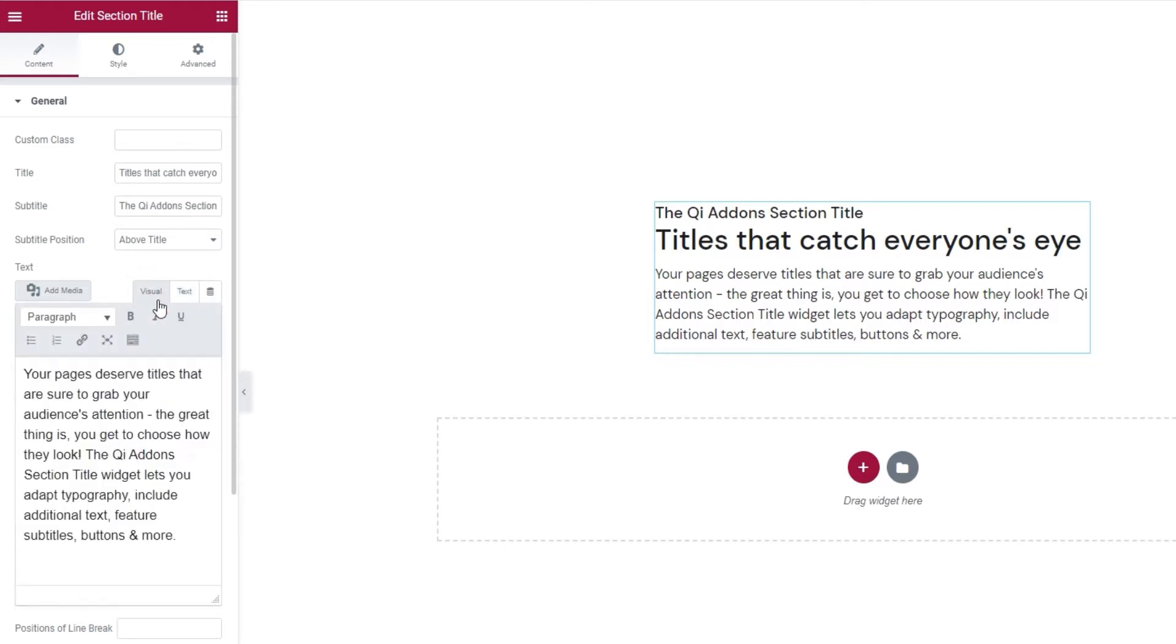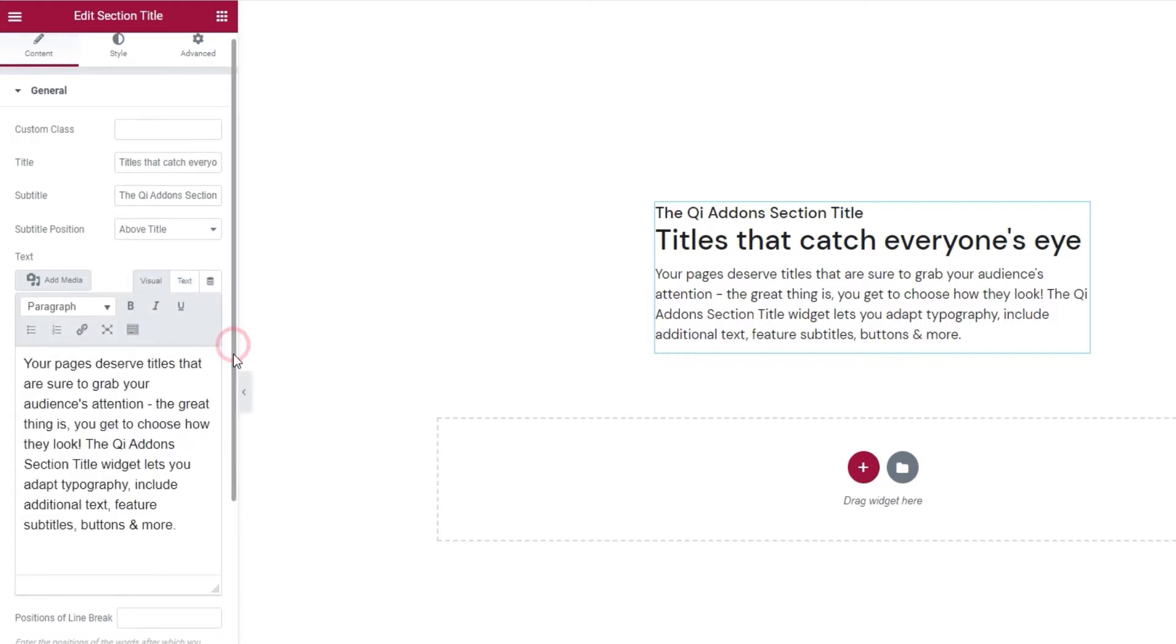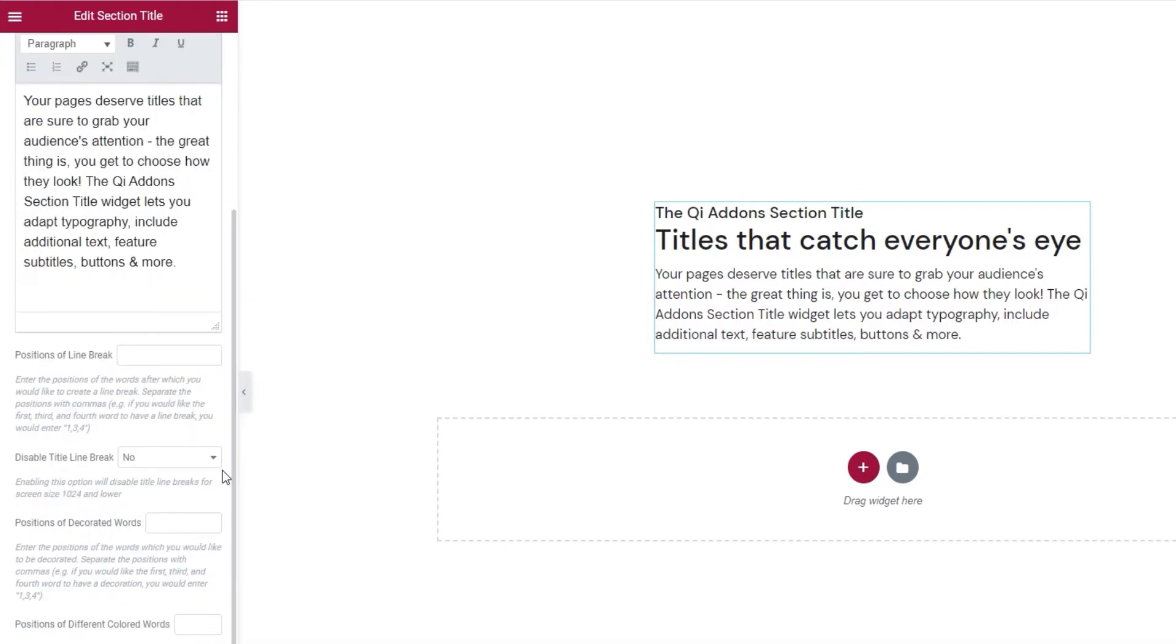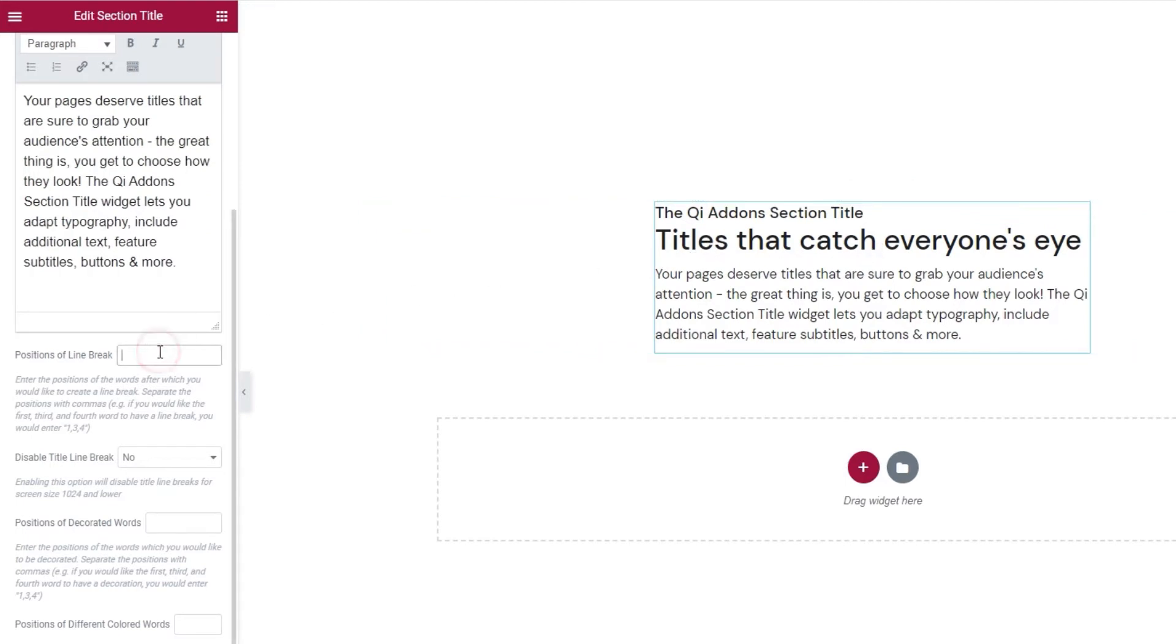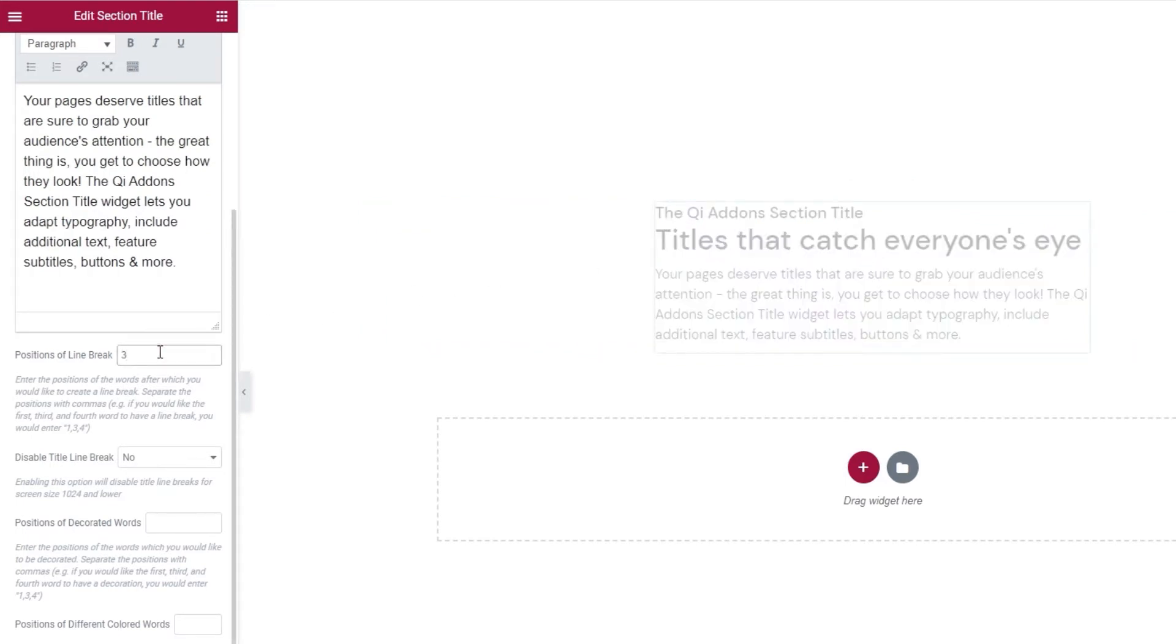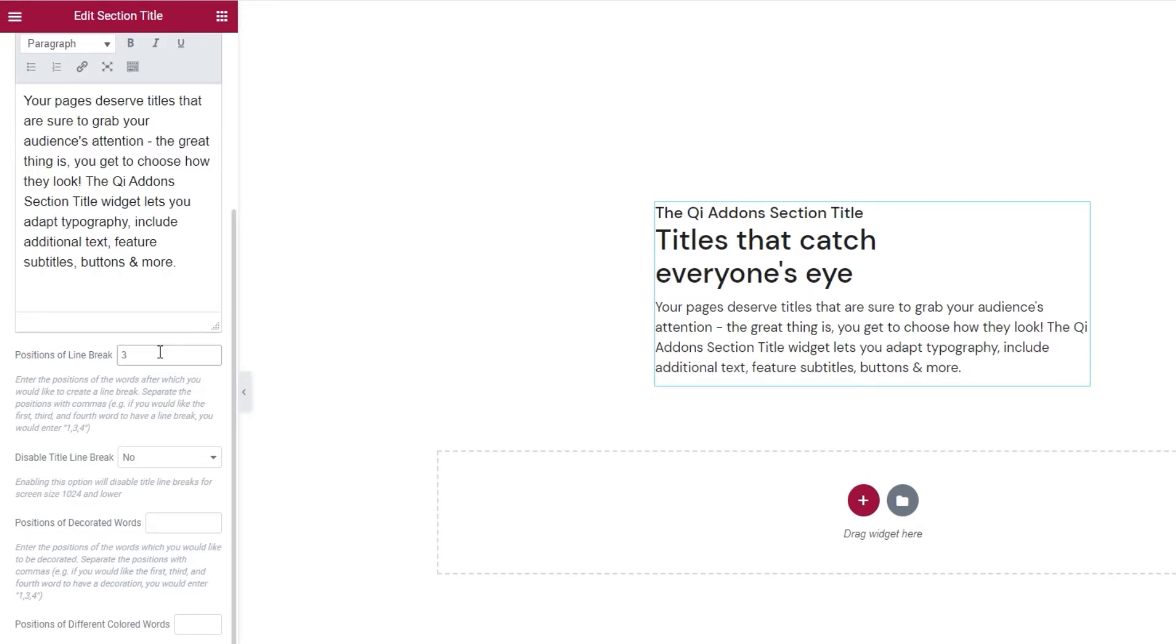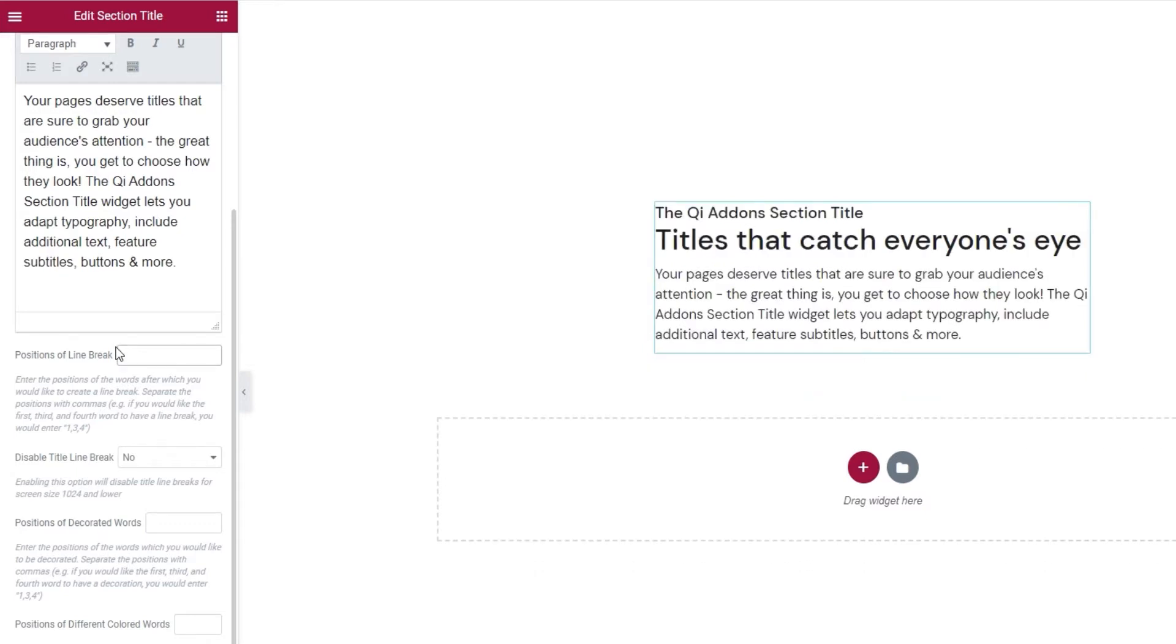Okay, the full screen is for the editor window. It won't change anything on the page front end. And there's the text mode for anyone who wants to add code to the text or use CSS to style it. Okay, moving on. Underneath this, we have the positions of line break option. It applies to the title and lets us pick where it will break off into the next line. Let me demonstrate. If I set 3, the line will break after the third word. If you want to have multiple breaks, just separate the numbers with a comma.